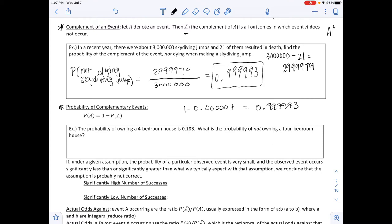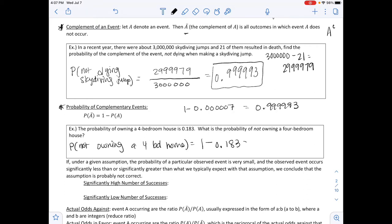The next example says: the probability of owning a 4-bedroom home is 0.183. What is the probability of not owning a 4-bedroom home? P(not owning a 4-bedroom home) = 1 − 0.183 = 0.817.